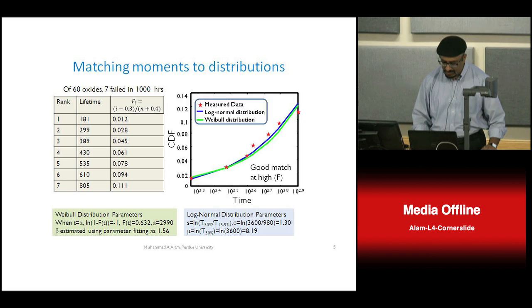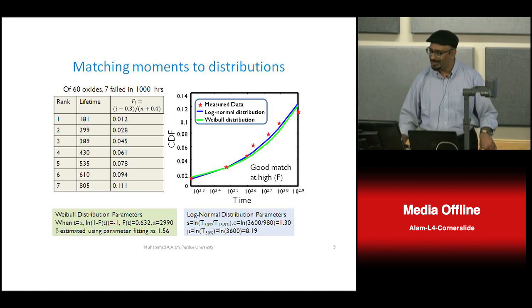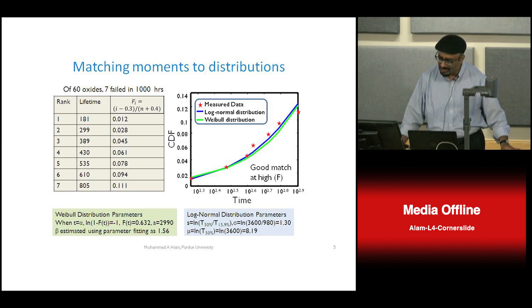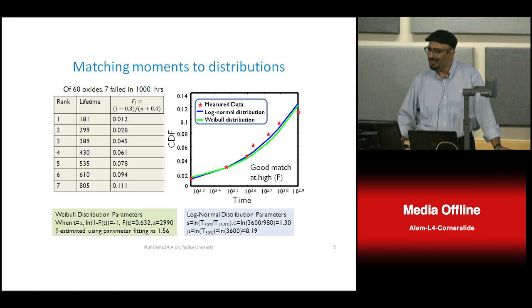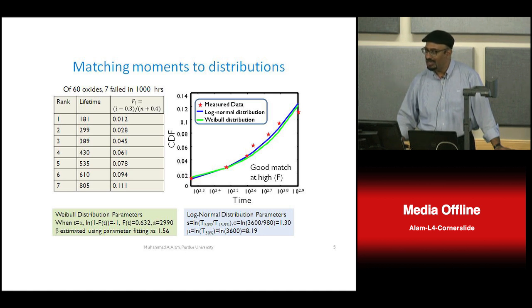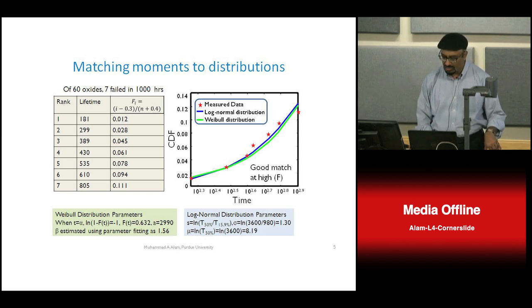Let me start with a quick review of what we talked about in the last class. We had 60 gate dielectrics, stressed them, and saw 7 failing within the first 1000 hours — about 40 days. That is already a long time when your product has to be on the shelf by Christmas. So one month is gone and you have to predict for years to come whether this thing will be reliable.